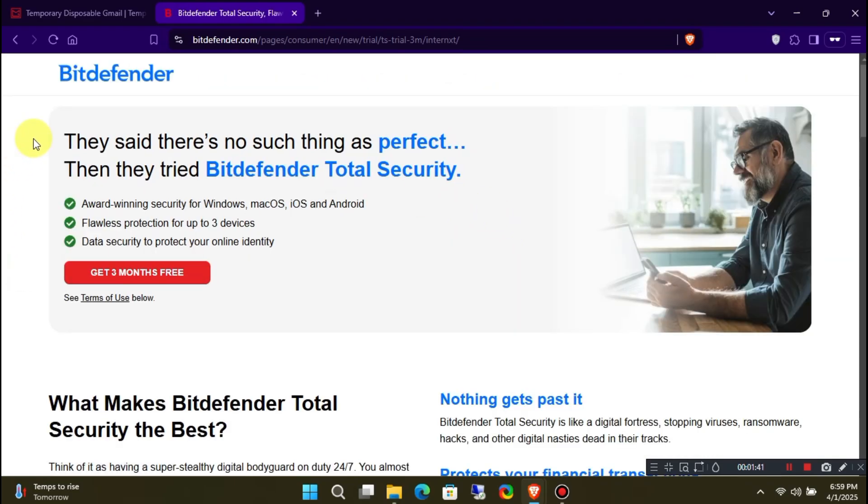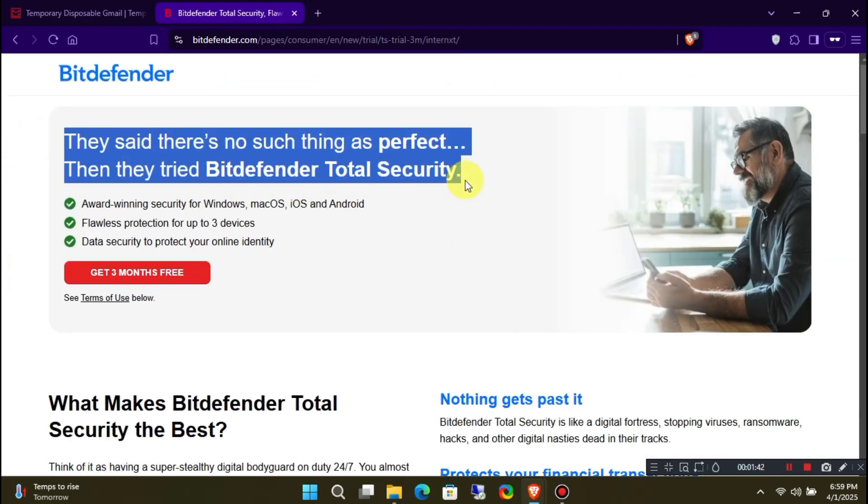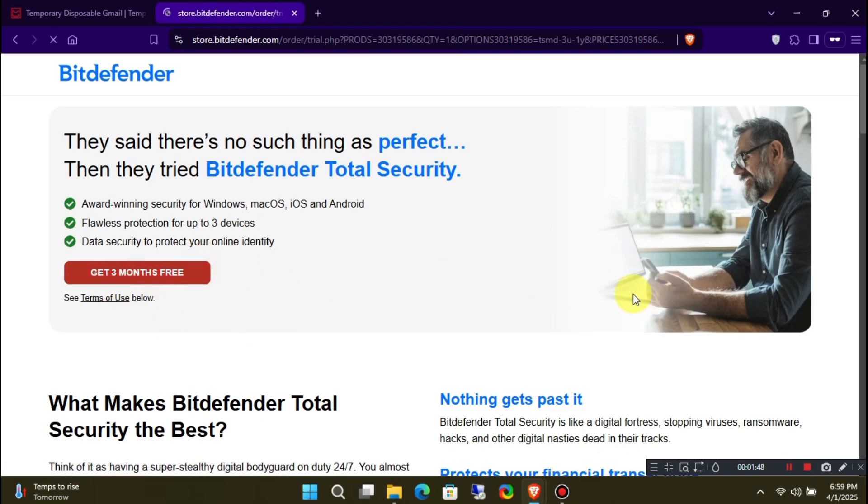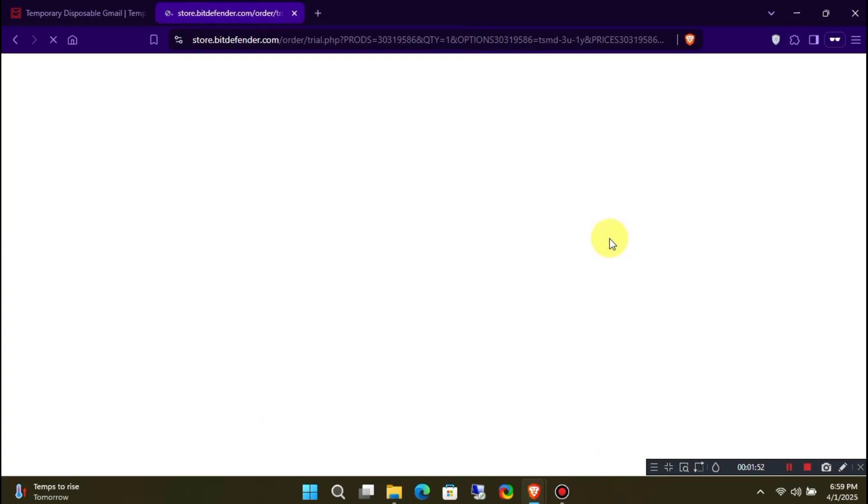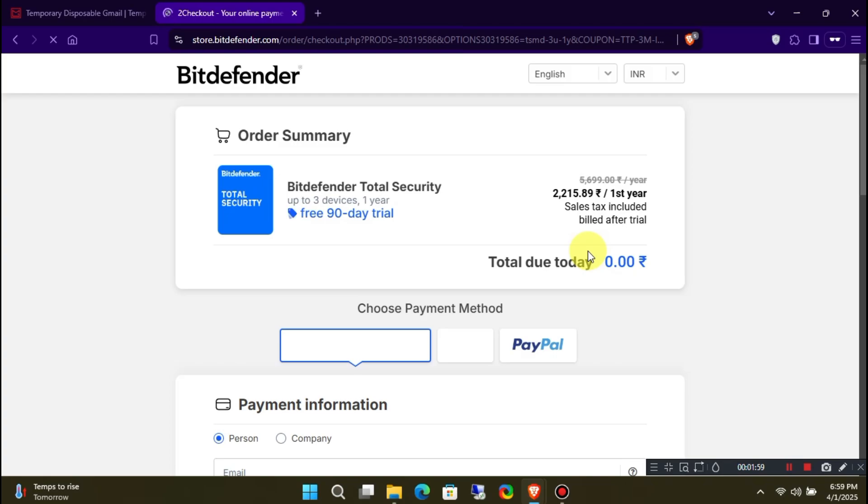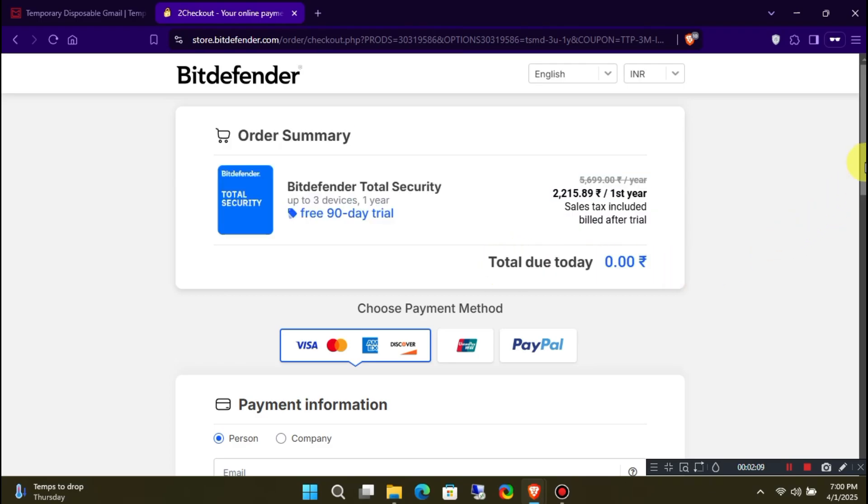You should land on the three-month promo page for Bitdefender Total Security. Next, click on the red button to continue.